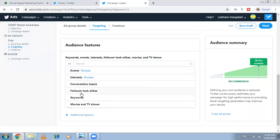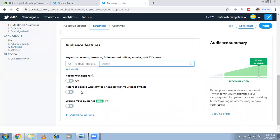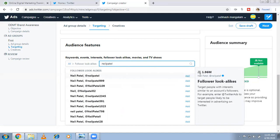Followers lookalike is very important and very effective. For example, I'm in digital marketing training. Neil Patel and Brian Dean are internationally famous digital marketers who have followers who are all digital marketing aspirants. By typing Neil Patel in the followers lookalike field, my ad will appear to people who follow Neil Patel. Similarly, in your niche, put your competitors' names and target their followers.